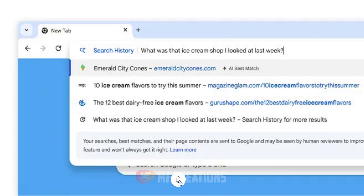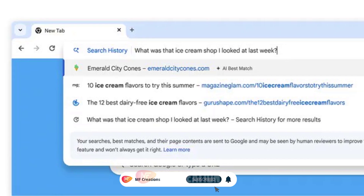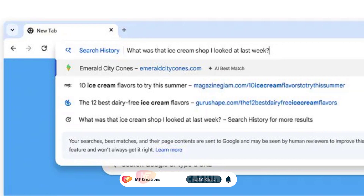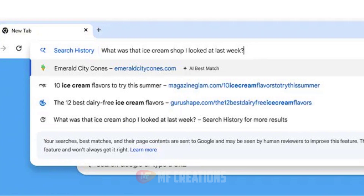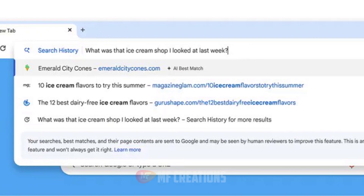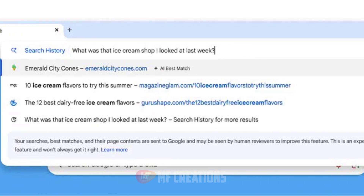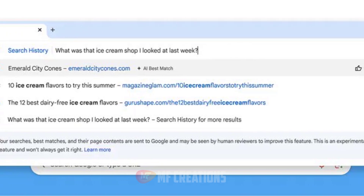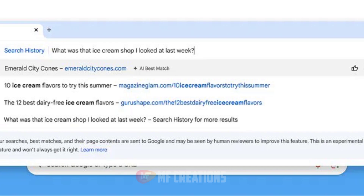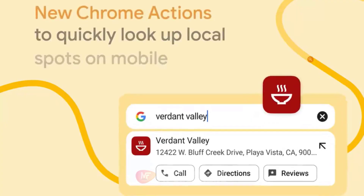Five: Rediscover your browsing history. Access your history and type queries like, 'What was that ice cream shop I looked at last week?' to get relevant pages from your browsing history.